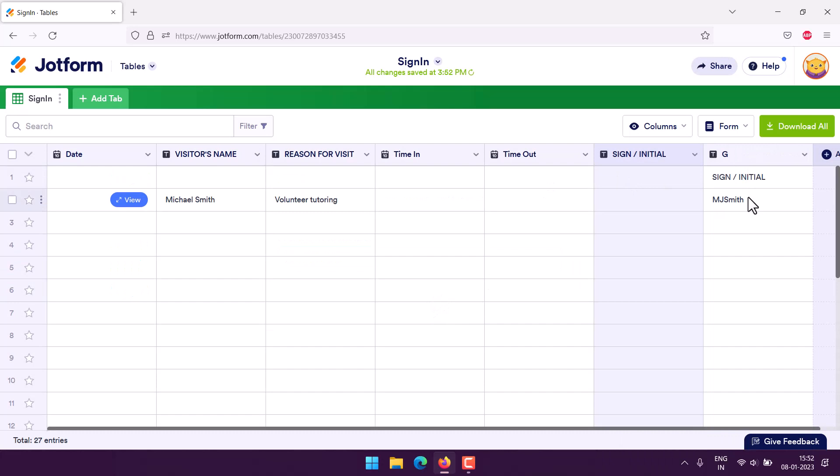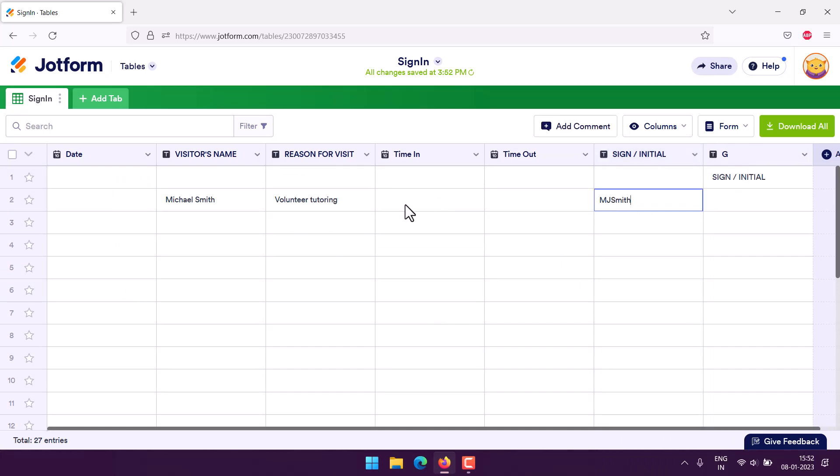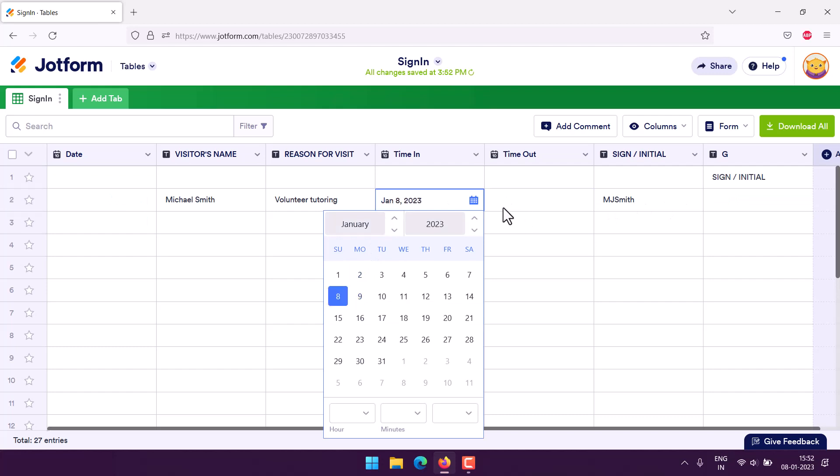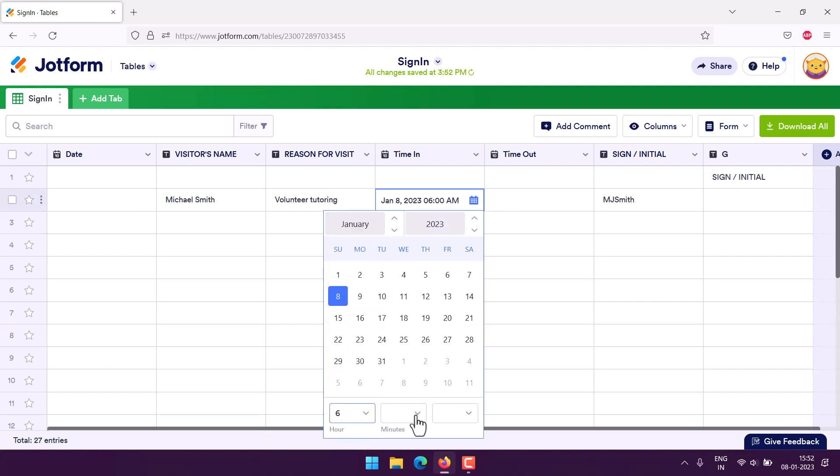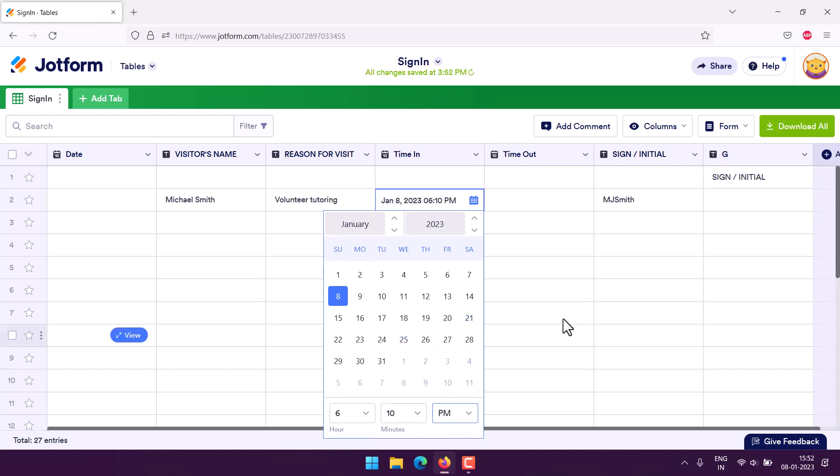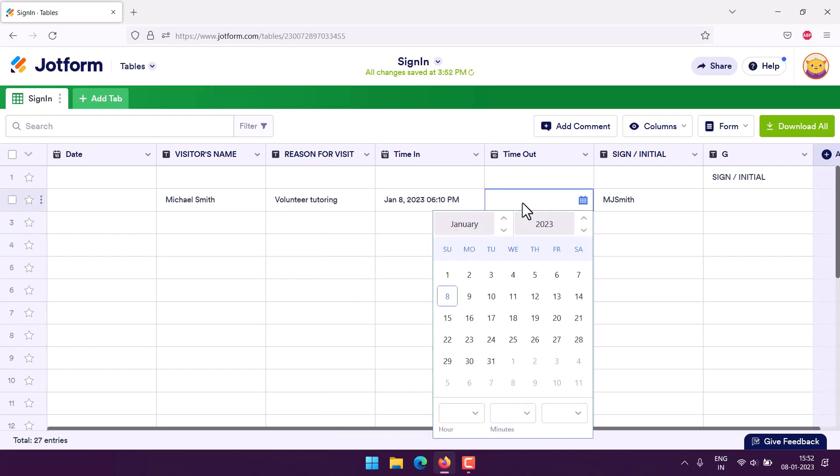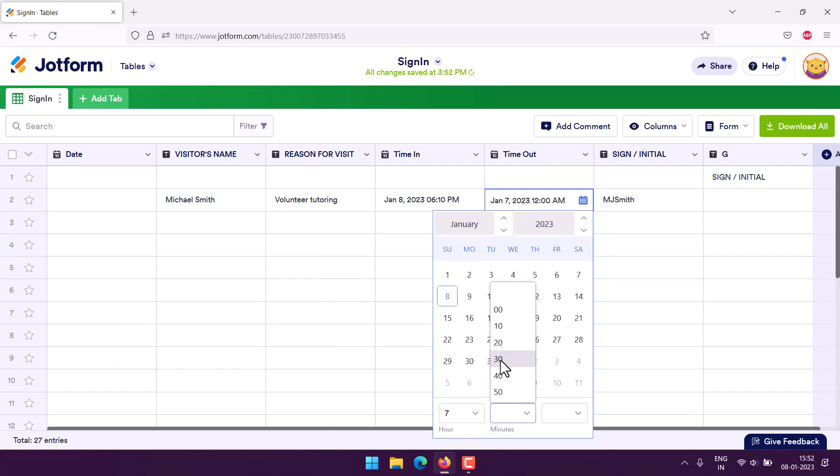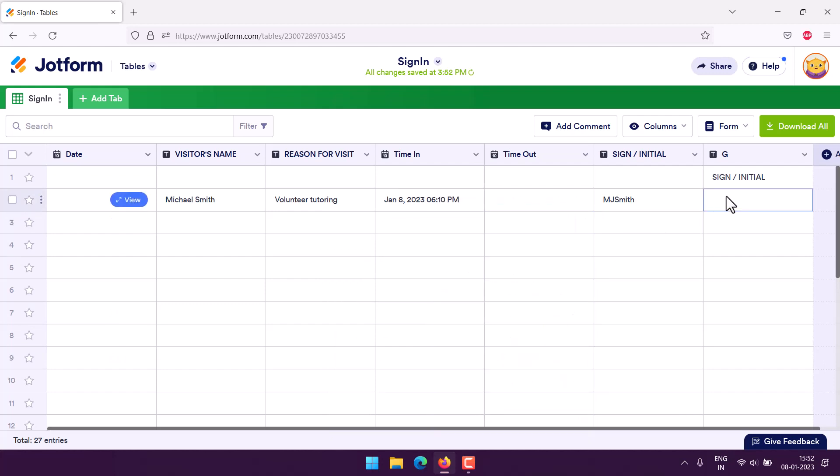We can get that here, copy and paste, get the time details as required. That's it. Now we have the in and out time, and we got the initials as well.